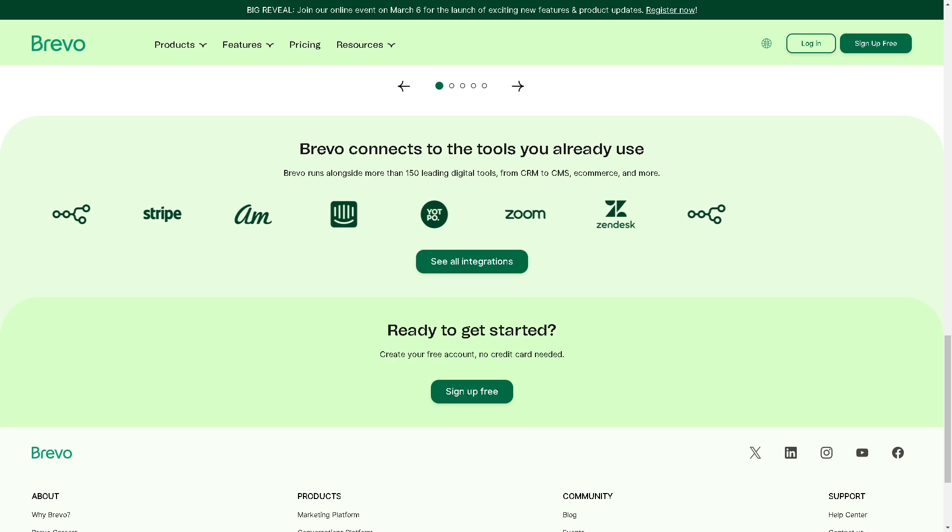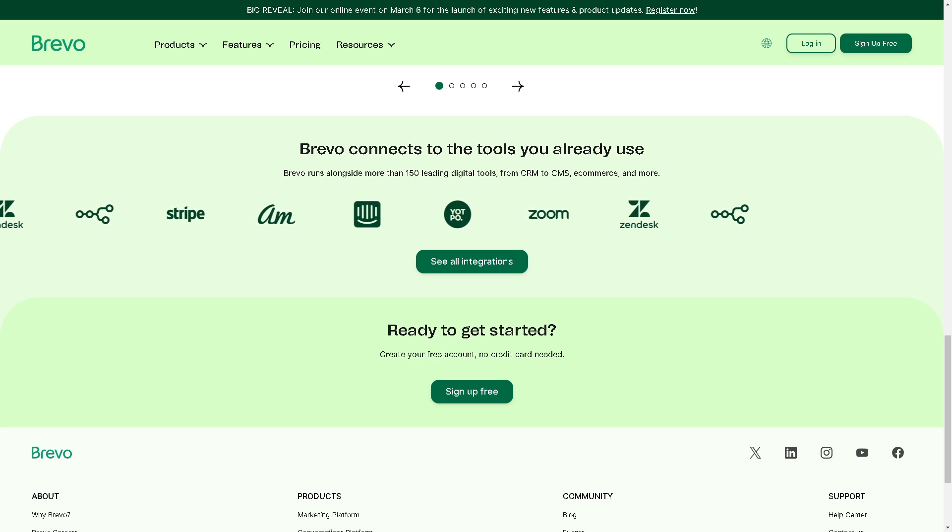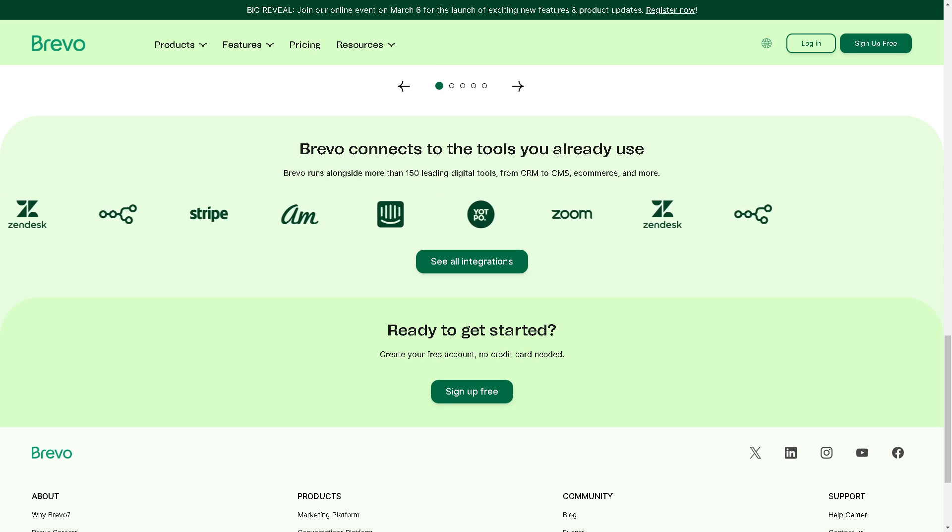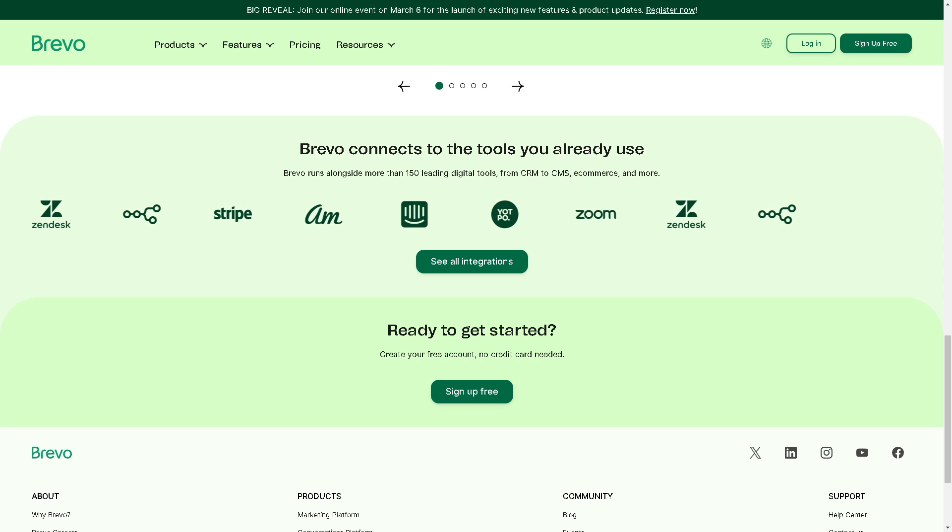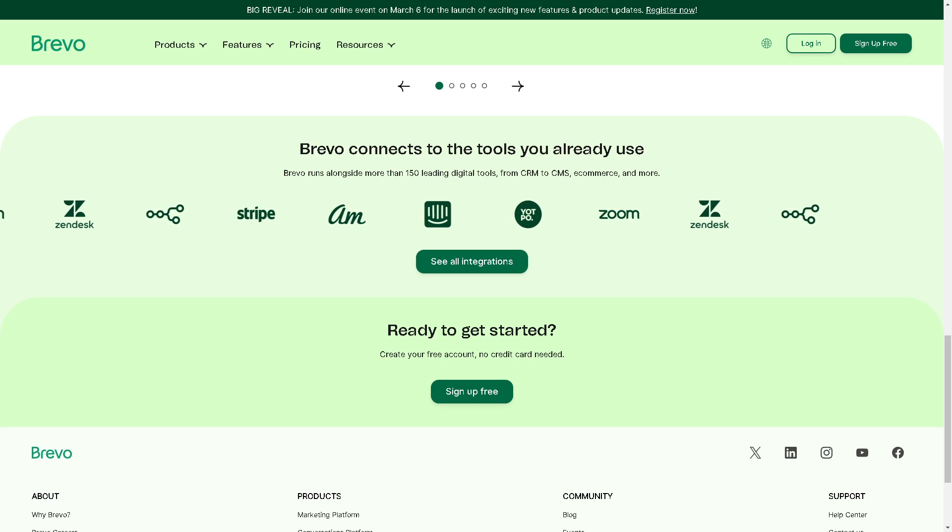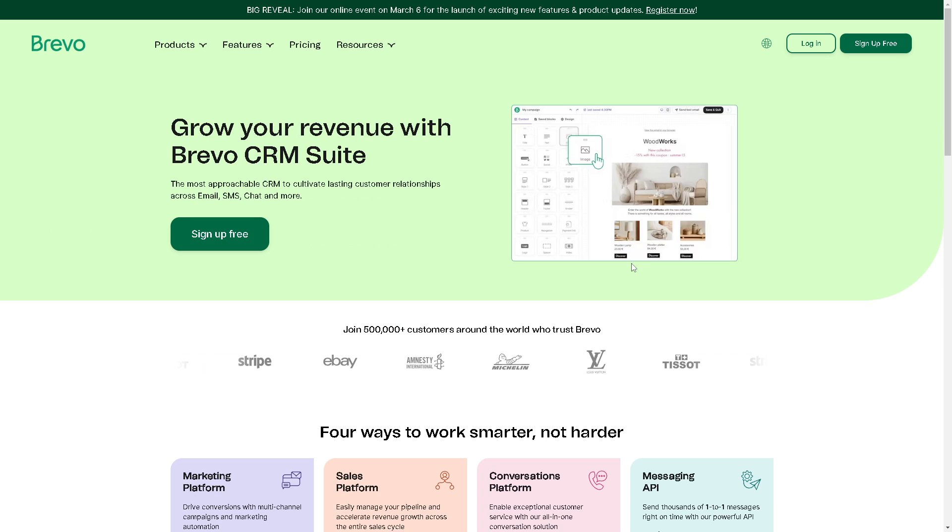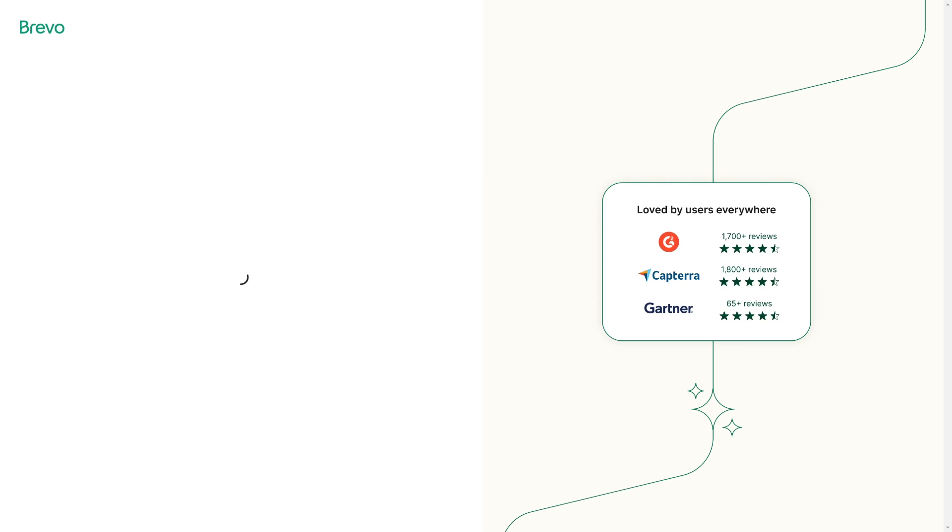Welcome back to our channel. In today's video, we are going to explore how to verify domains on Brevo. So let's begin. The first thing you need to do is log into your account, and if you haven't done so, this is the perfect time for you to sign up. It's free anyway.